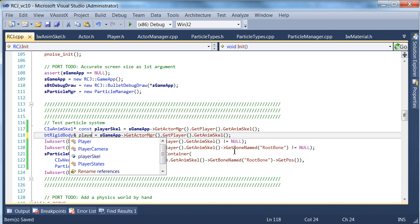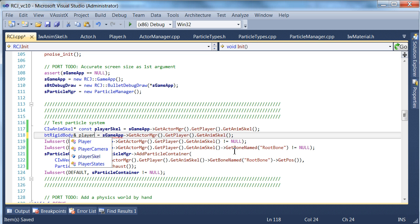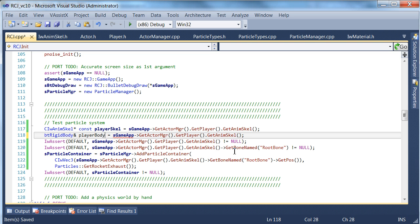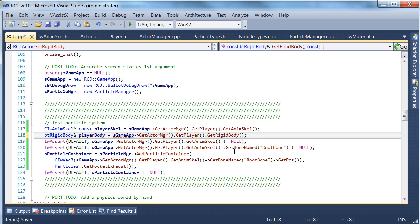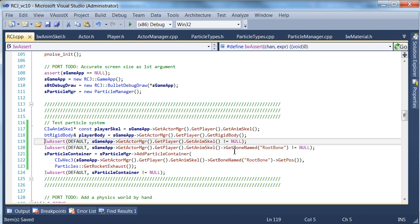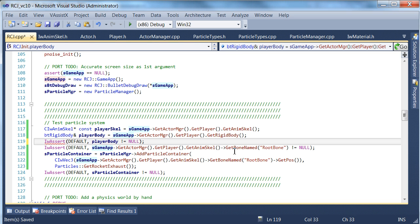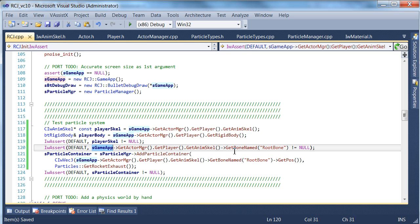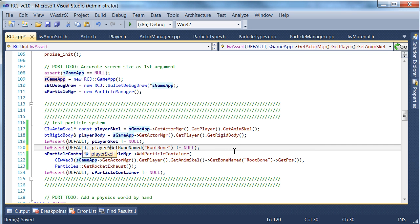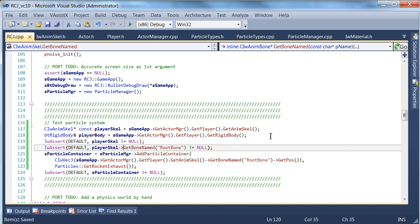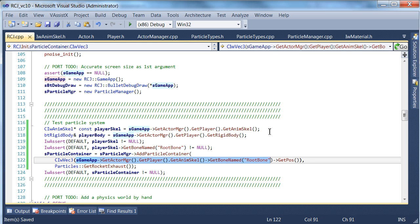I'll make one for the rigid body too. That's always going to be a pointer. Okay, that's good. It's looking a lot better. Right, so now we've got much shorter names for everything.